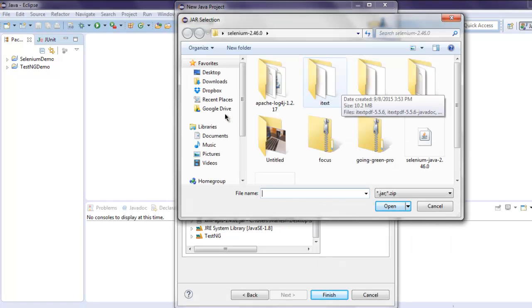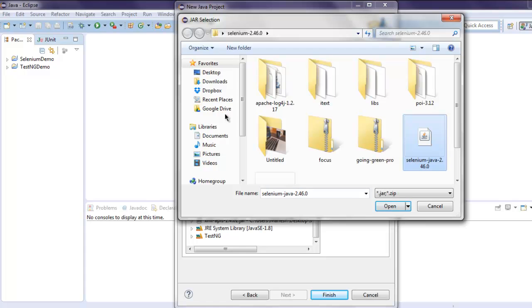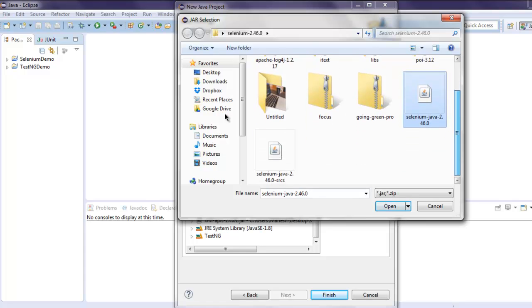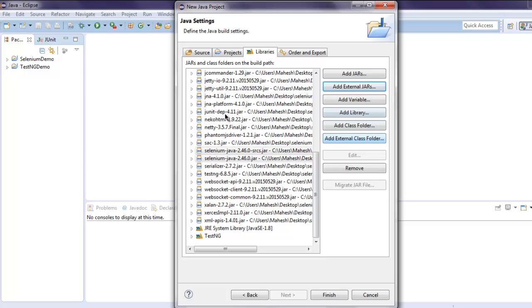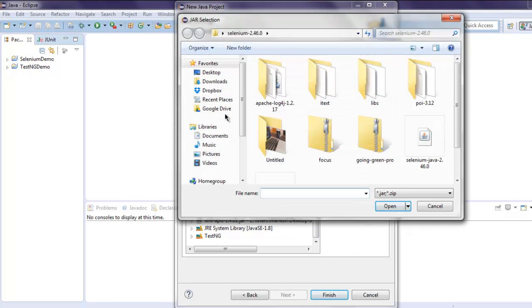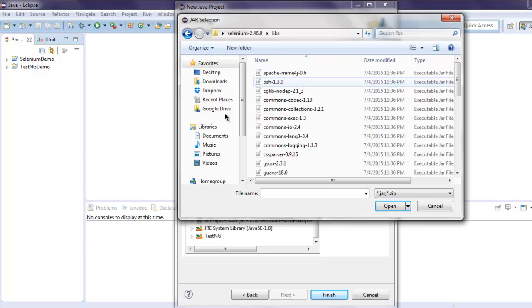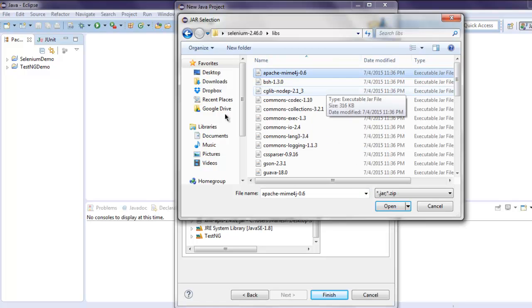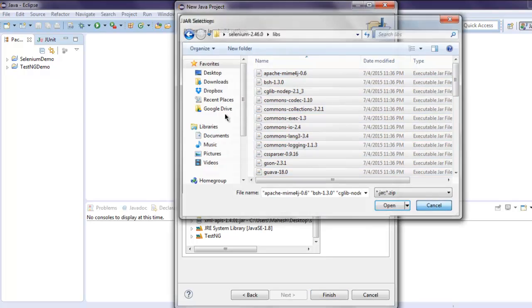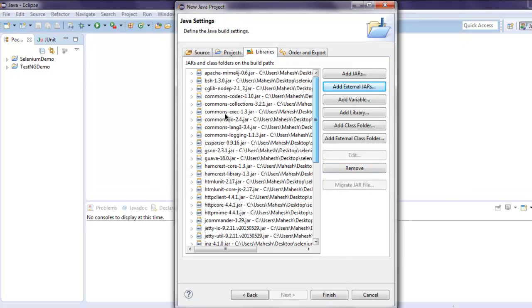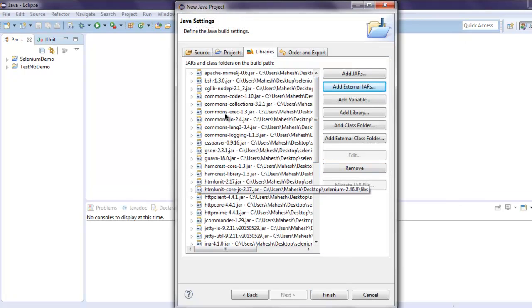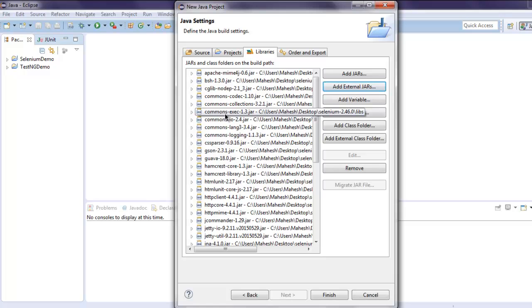Now you can add Selenium into it. You can also add additional JARs simply by going to Selenium's lib folder, select all of them and open. So you'll find all the libraries listed here. Make sure that you have downloaded this from the official Selenium HQ website.